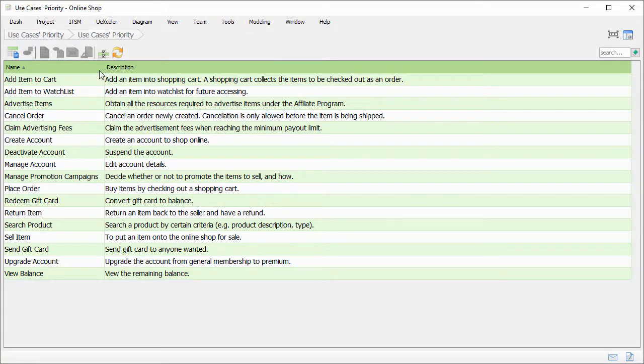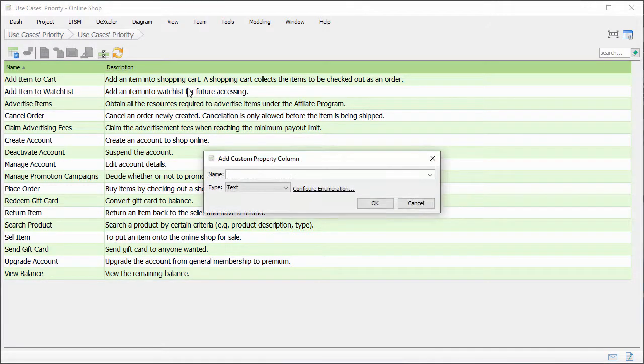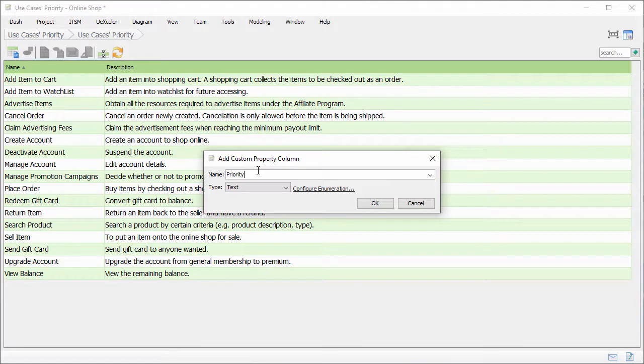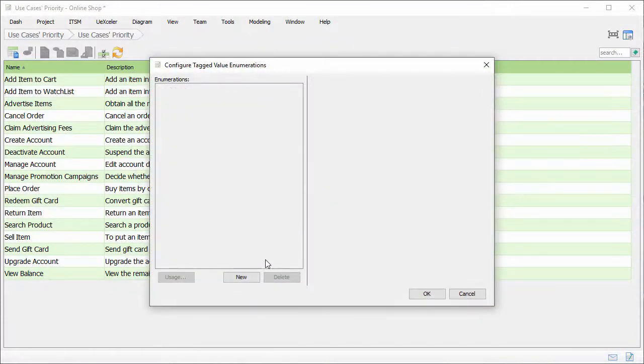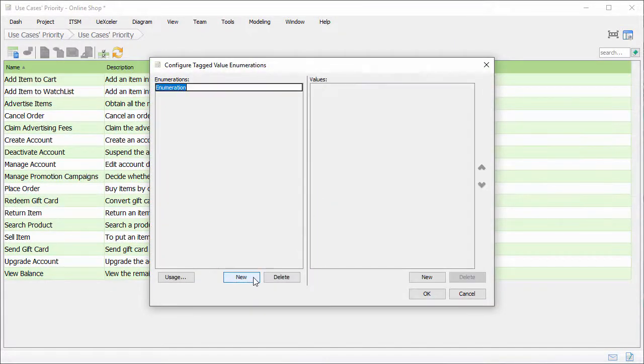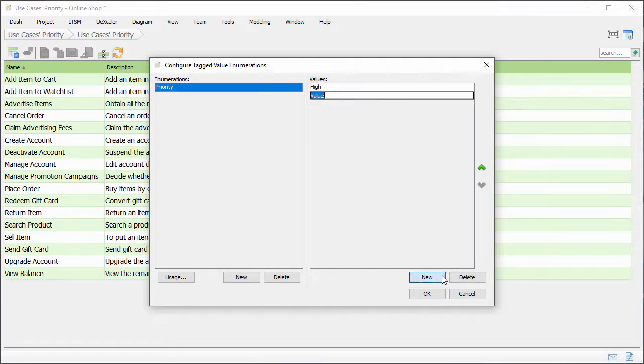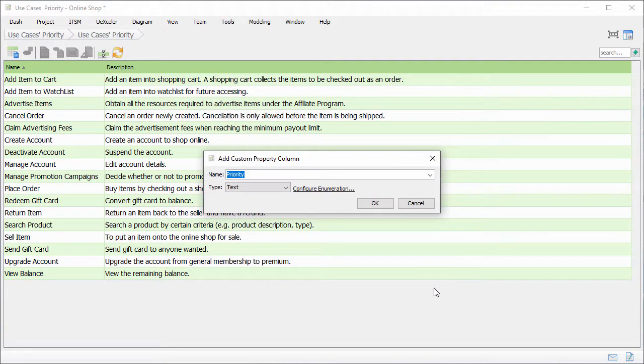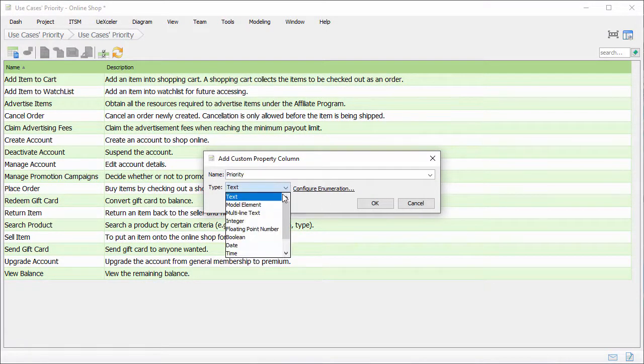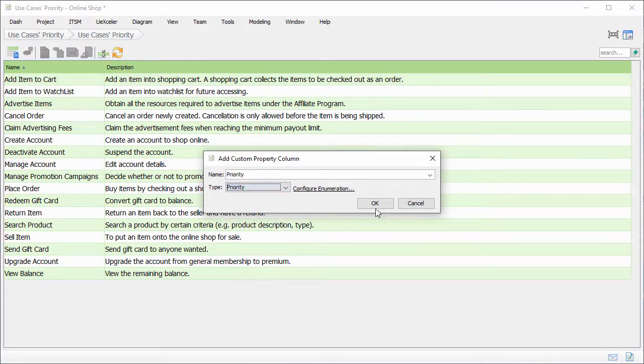Right click on the table header and select add custom property column. I name it priority. I want to restrict the value to be either high, medium, or low. To do this, create an enumeration. Select configure enumeration. Click new. Enter the name of enumerations, which is priority in this case. Click new to enter a value. Say high, the next value medium, and low. Click OK to confirm. I set the type of the property to be priority. And confirm.